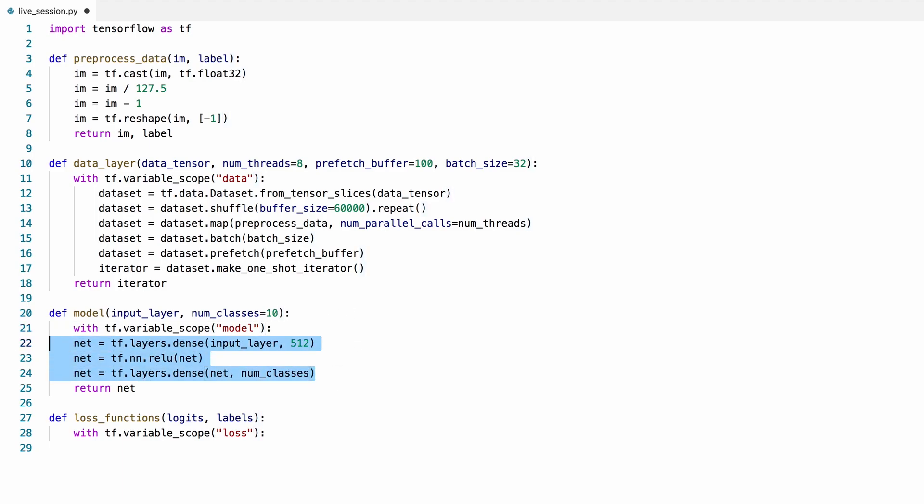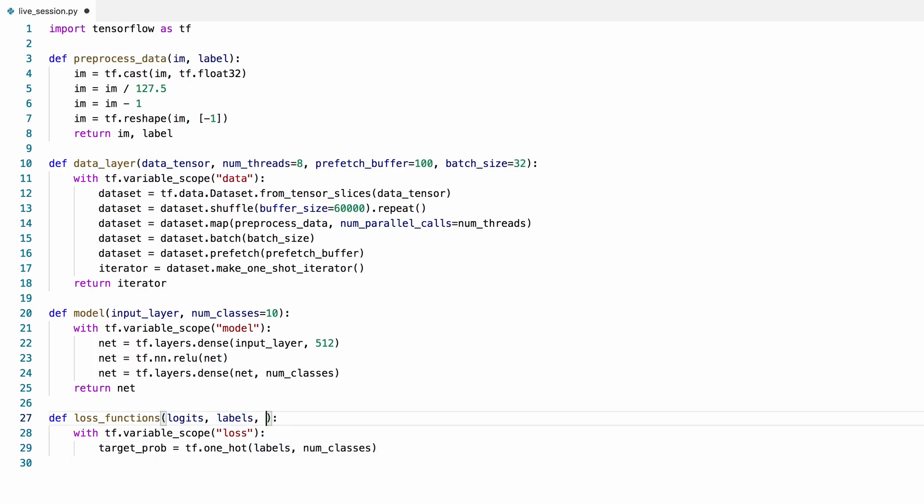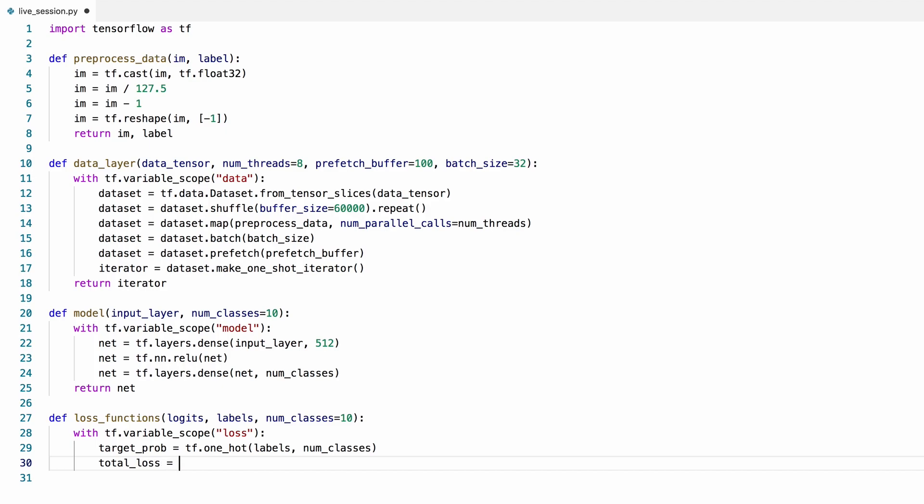We'll convert our labels to one-hot arrays so that we can feed them into a cross-entropy loss function as the target probability distribution. Then we'll define our loss function, which inputs this one-hot probability tensor and the logits, which are the outputs we get from our model before we feed it into a softmax function.